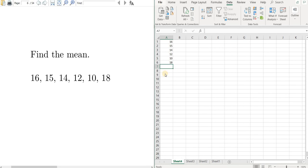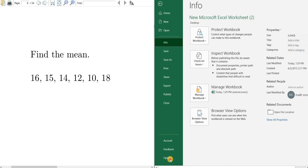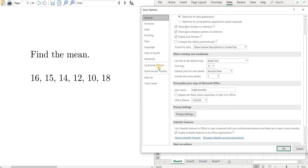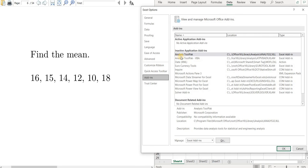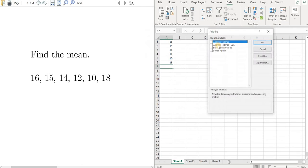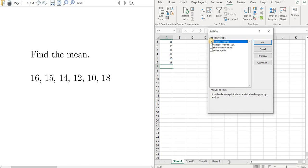So you go to File, Options, Add-ins. There it is right there. Click it. Now don't click OK—that's a common mistake. You have to click on Go, right here, manage Excel add-ins. So click on Go, and then Analysis Tool Pack, and then click OK.